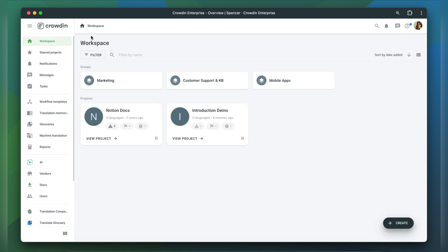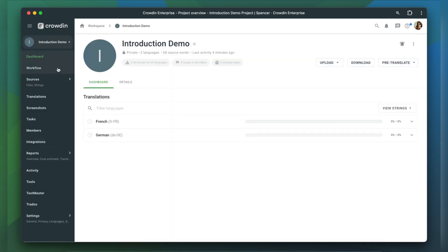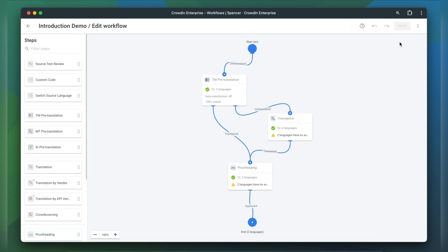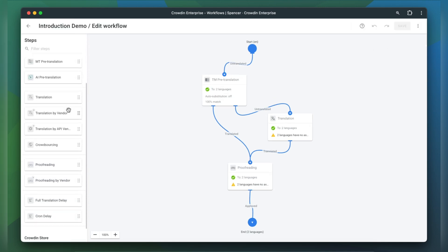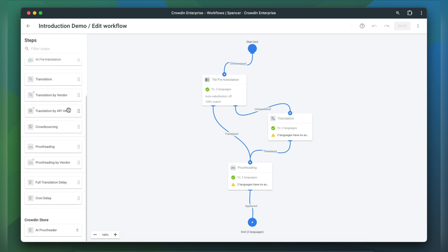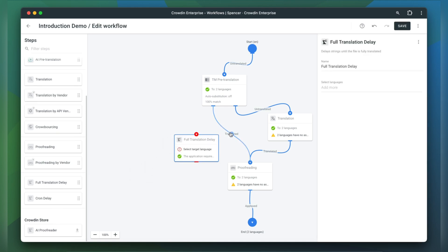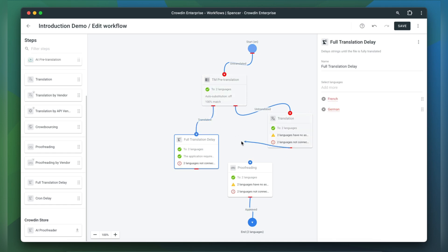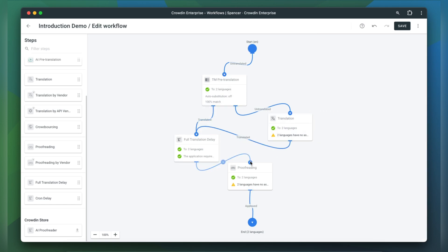Once installed, you need to configure it. Go to your project's workflow and click Edit. On the left side, you'll see a list of steps that you can add to your existing workflow. Scroll down and you'll find two types of delays: full translation delay and cron delay. I'm going to add the full translation delay step before proofreading. This will hold individual segments until the entire file is fully translated, after which it will be sent for proofreading.